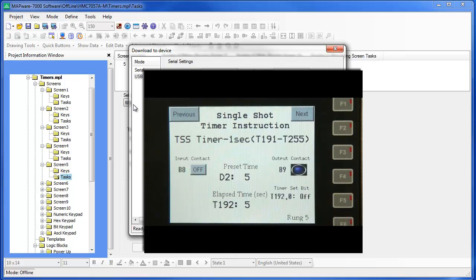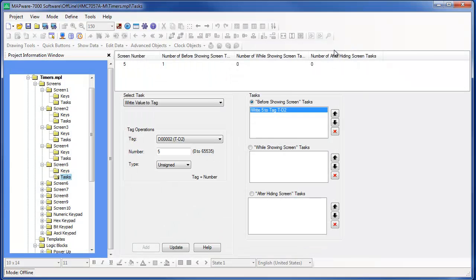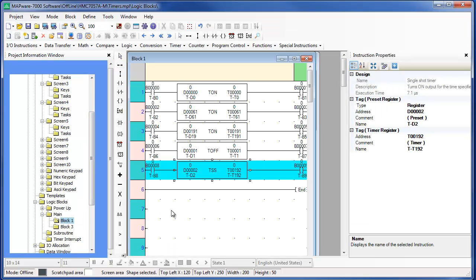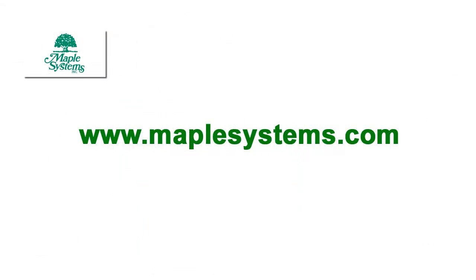This completes our video on how to use the three timers available as ladder logic instructions for the HMC 7000 series. Please consult the Mapware 7000 help files and the HMC 7000 series operations manual for more details. Or visit our website at www.maplesystems.com for more video tutorials, specifications, and other helpful materials on the HMC 7000 series.